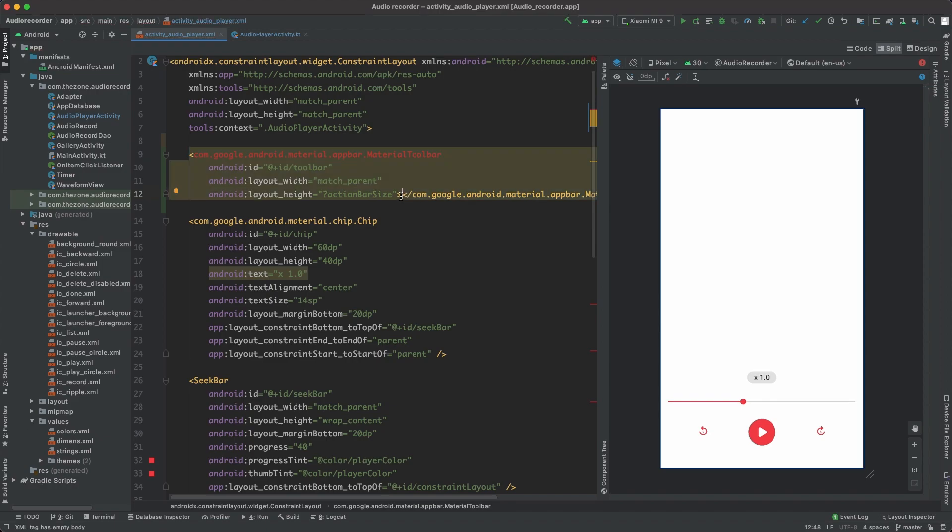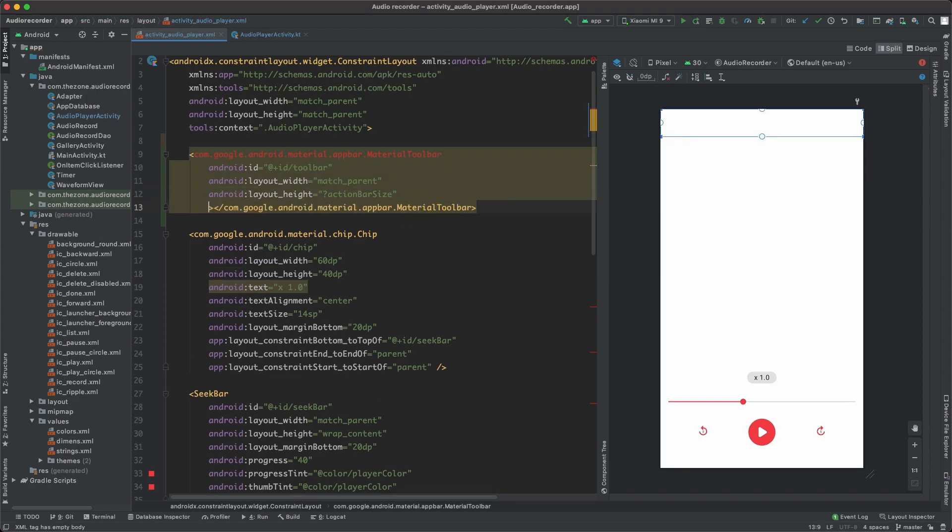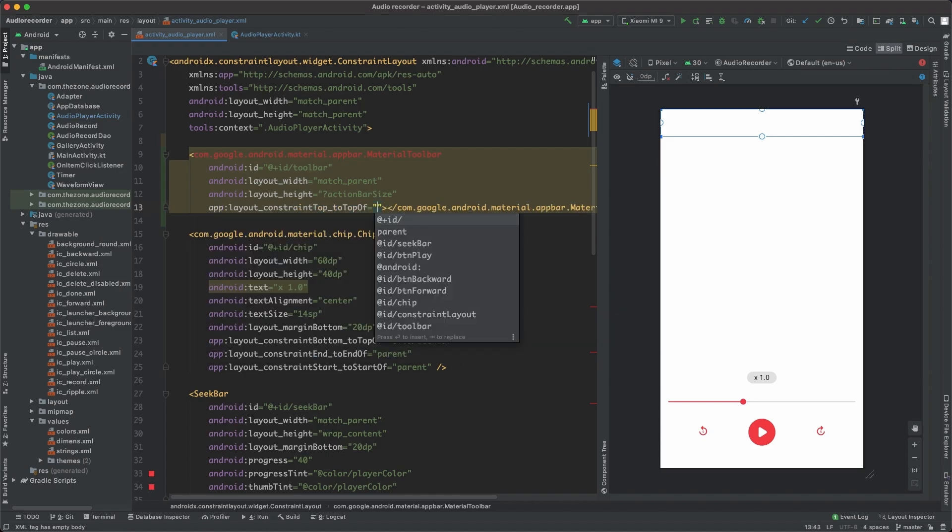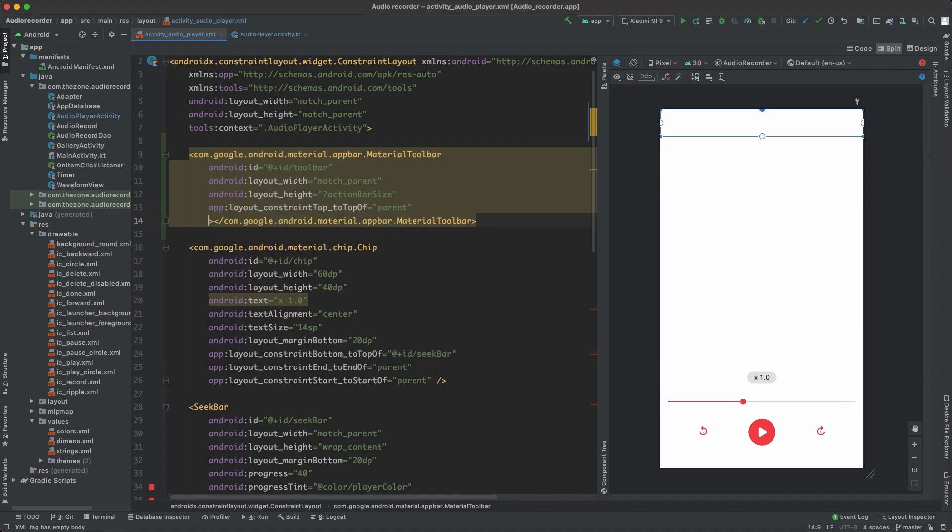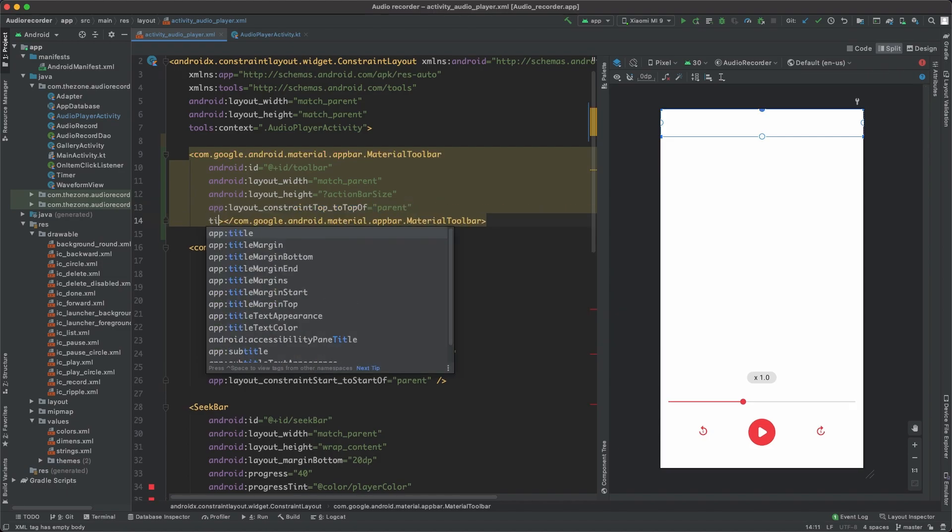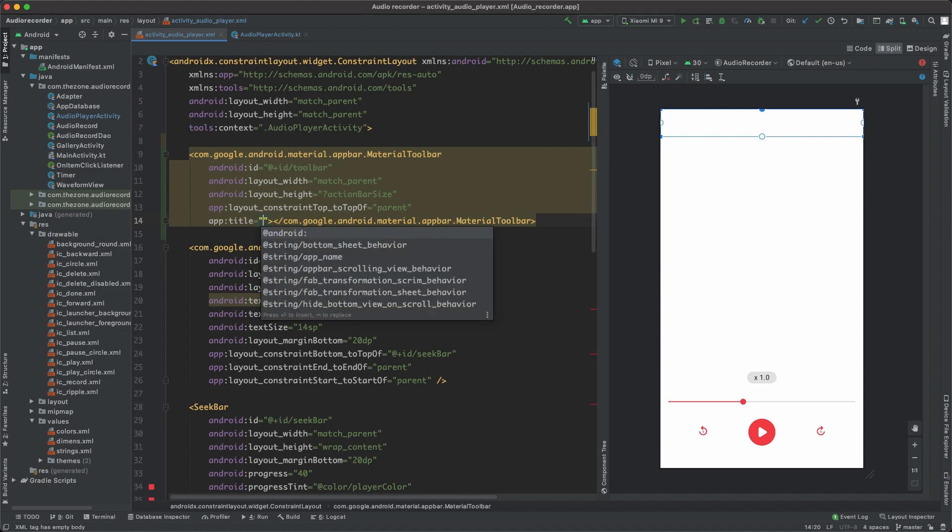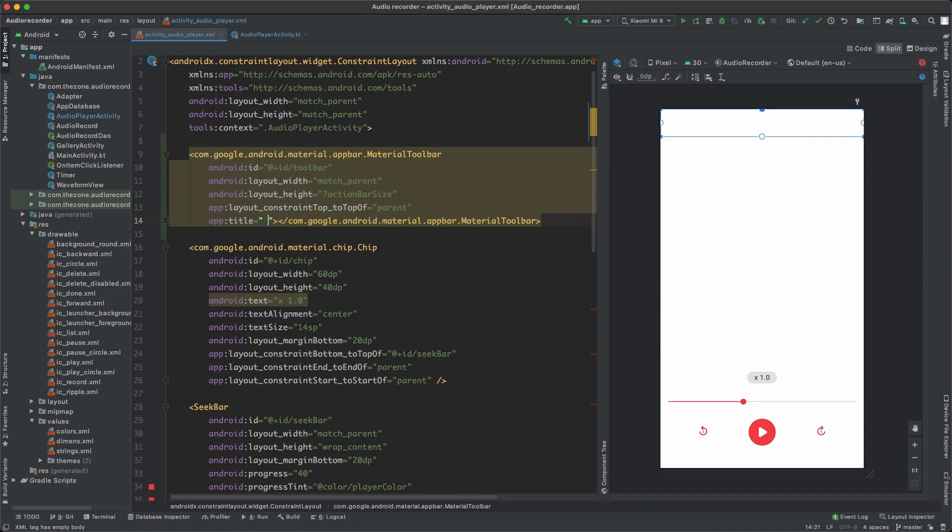Now we want it to stay at the top of the activity, so add top to top of parent and also set the title to an empty string, and that way instead of showing the application name we'll show the file name.